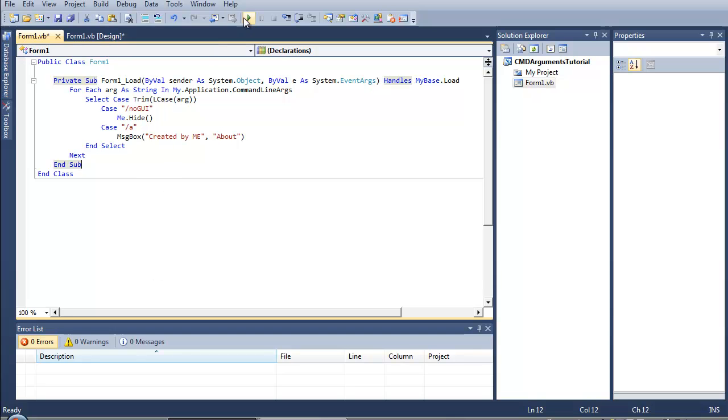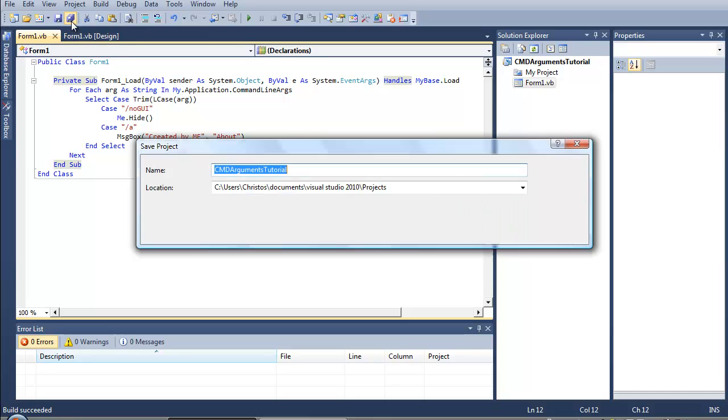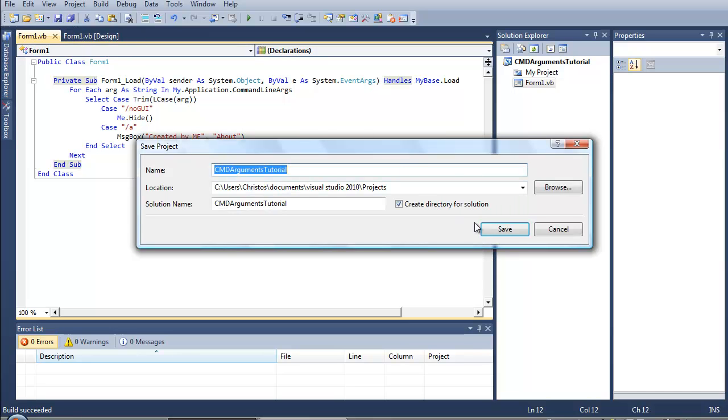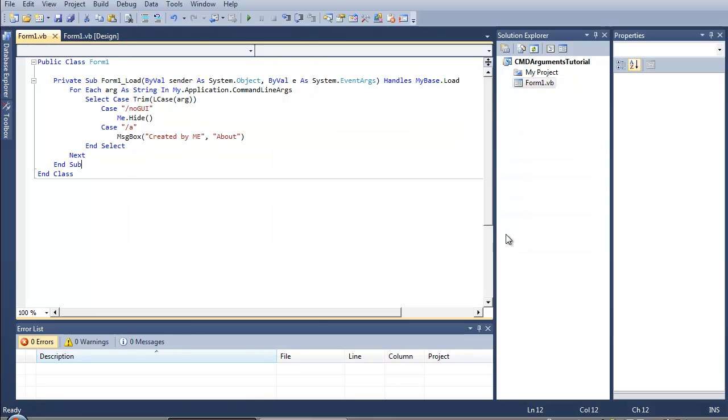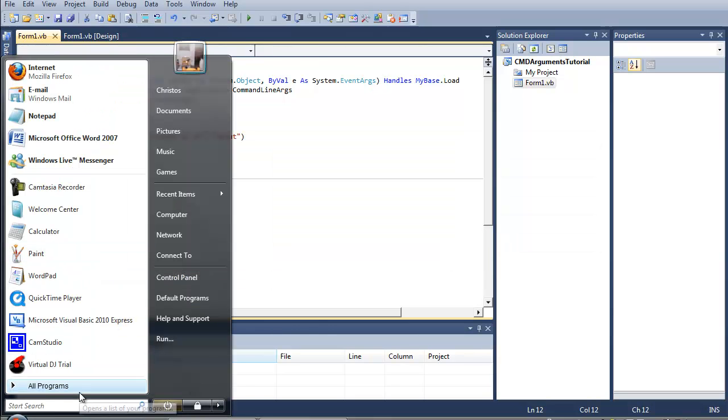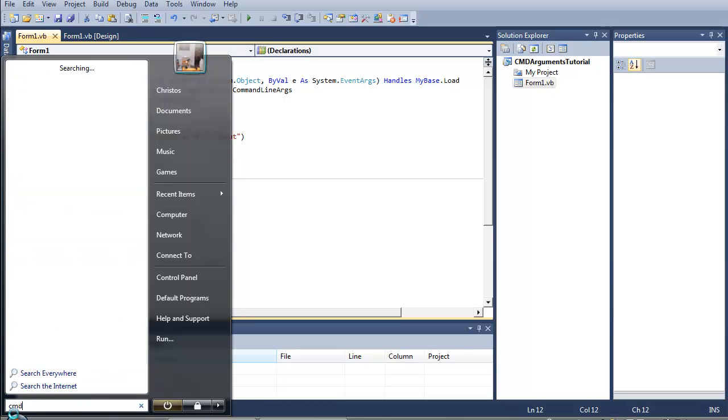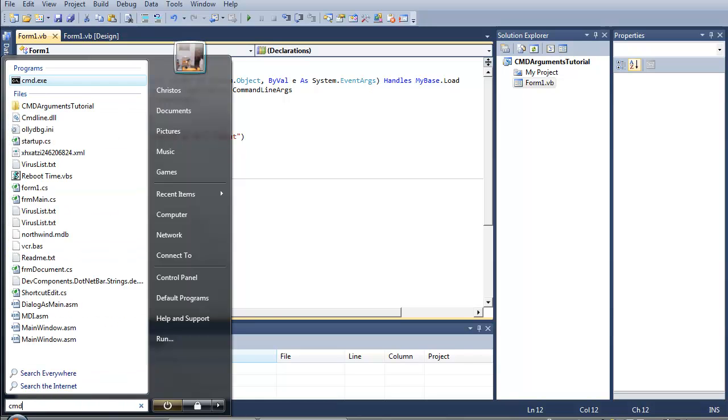So let's just say we will build our application and save it.